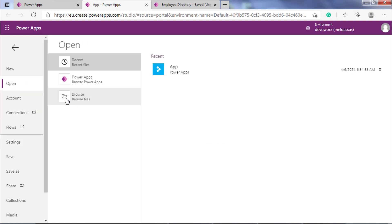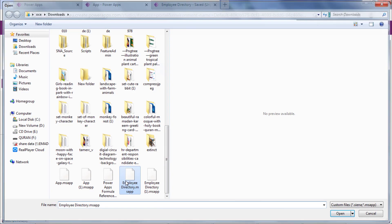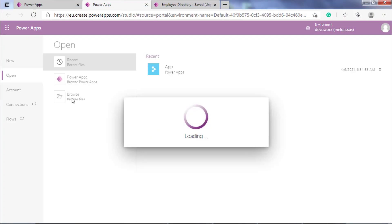Click on Browse to browse the file, then select your downloaded MS App file and it will prepare the app for you as you see.